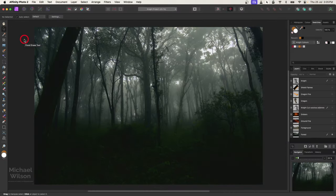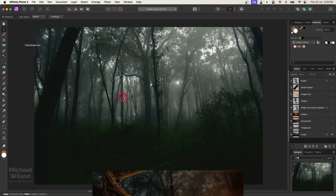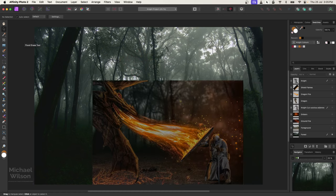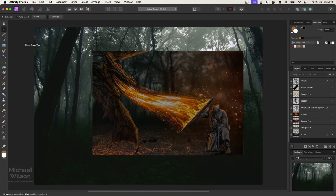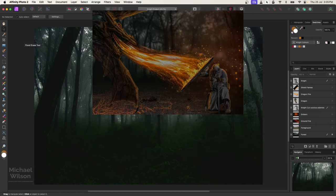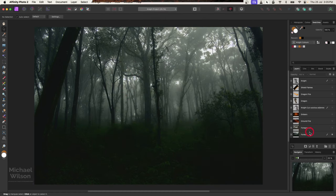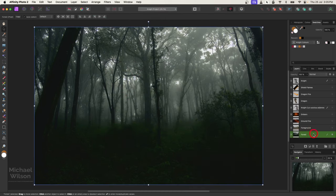G'day everybody, welcome back to my channel. I have another composite tutorial for you and we're going to start off with this forest photo. We're going to do sort of a fantasy night dragon photo.